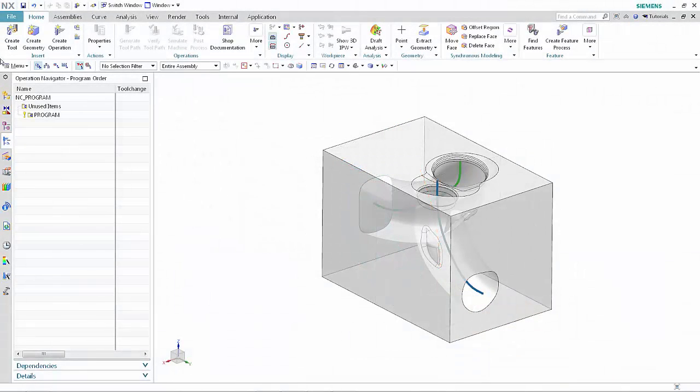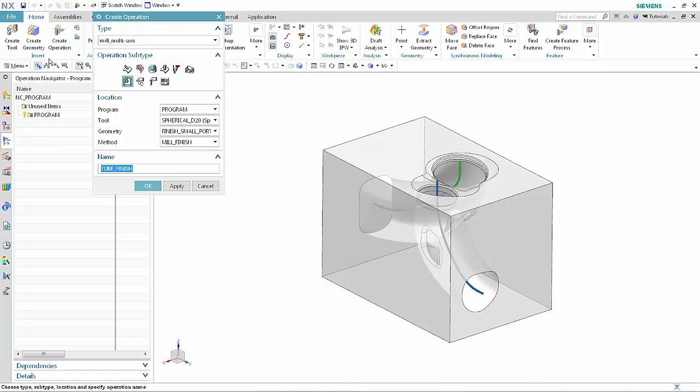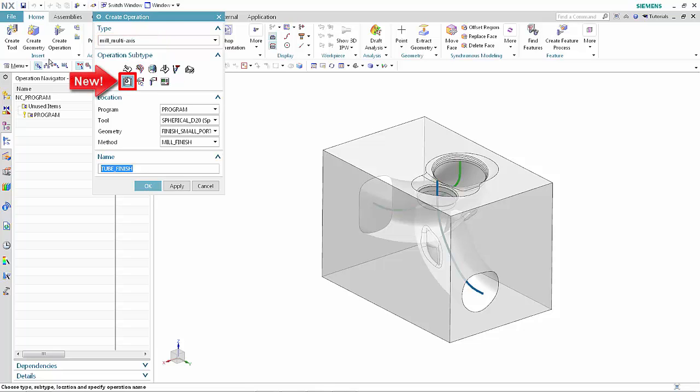We'll begin by machining the small port. Click Create Operation. Select Mill Multi-Axis from the type list. Select Tube Finishing. This option is new.